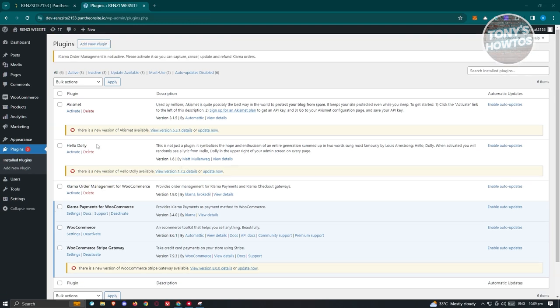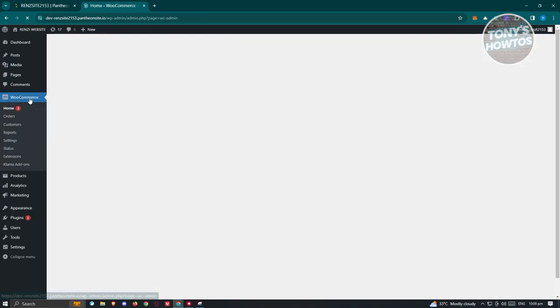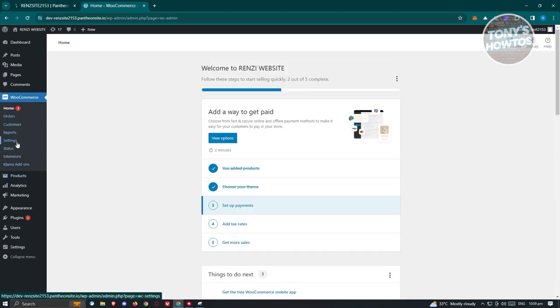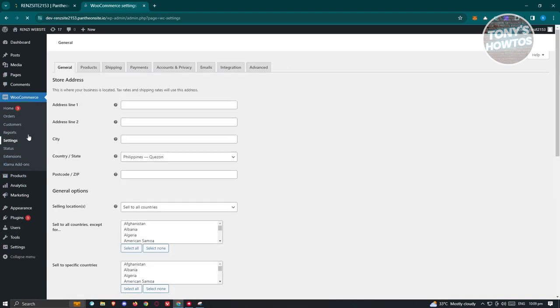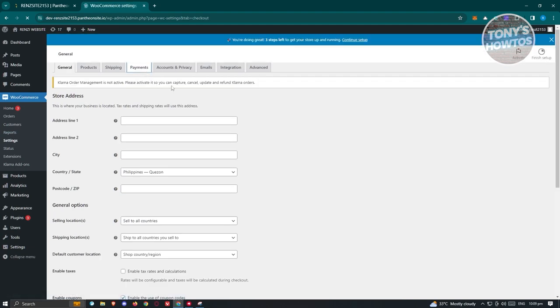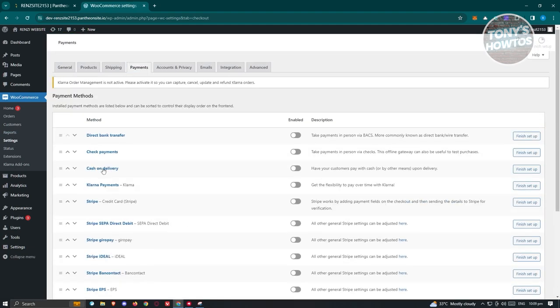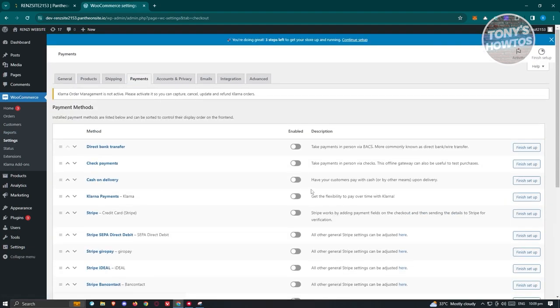Next, access WooCommerce, click on WooCommerce, then choose the Settings option. Under Settings, go to Payments. Under Payments, you should see Klarna Payments — make sure that you enable that.